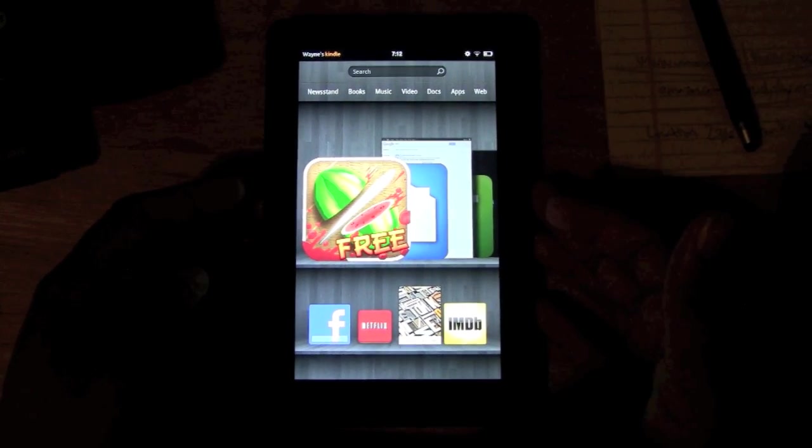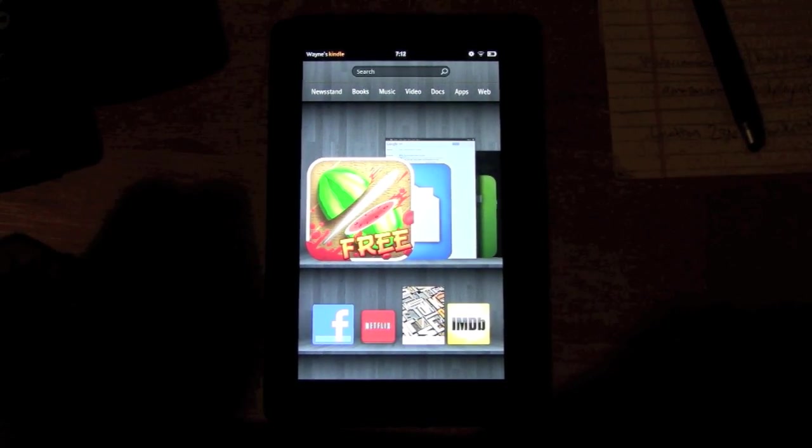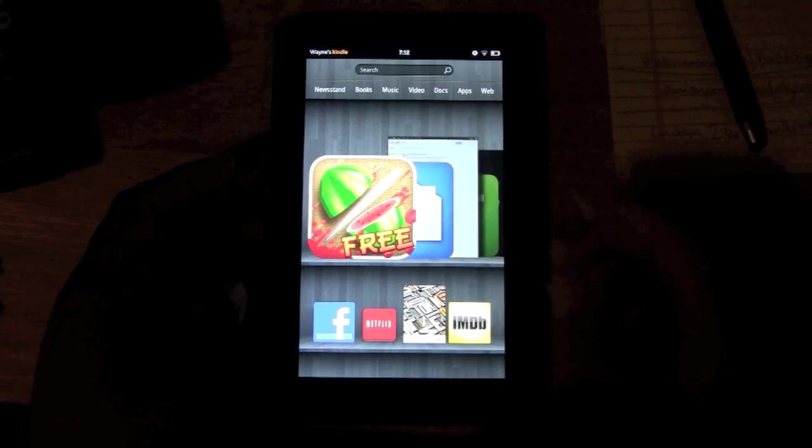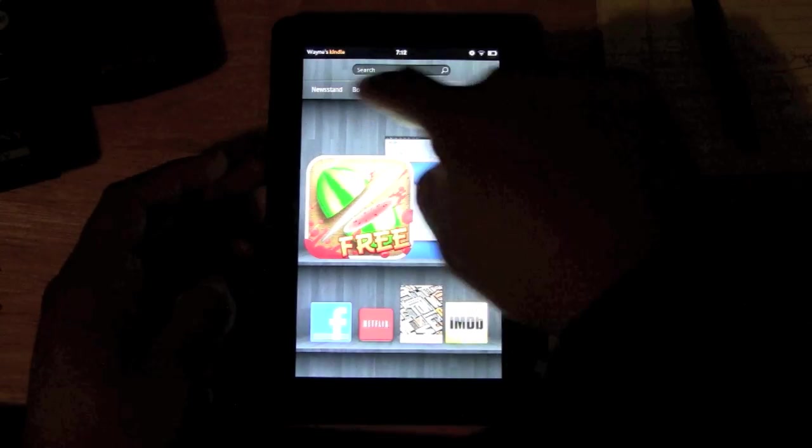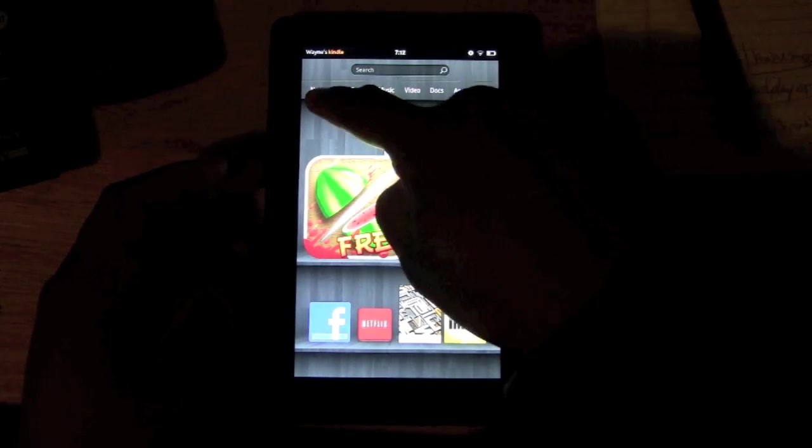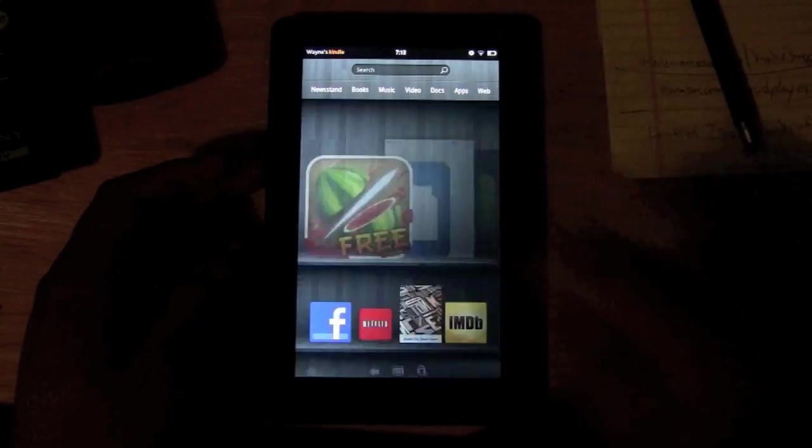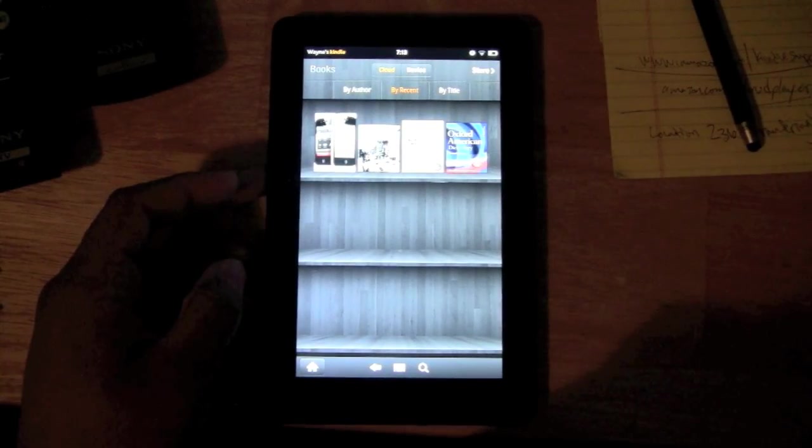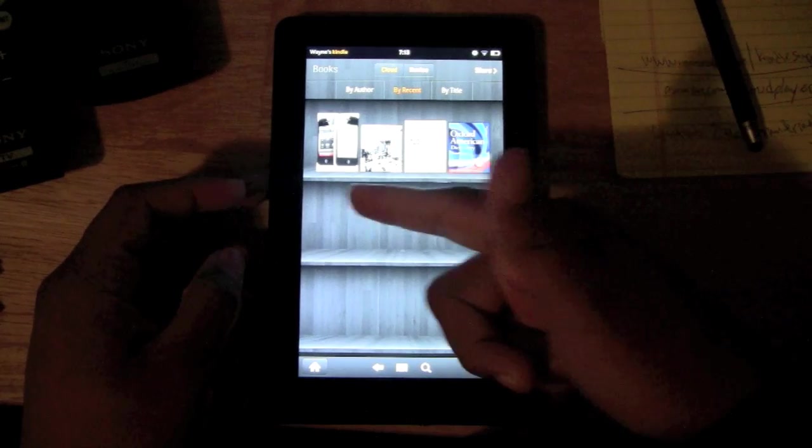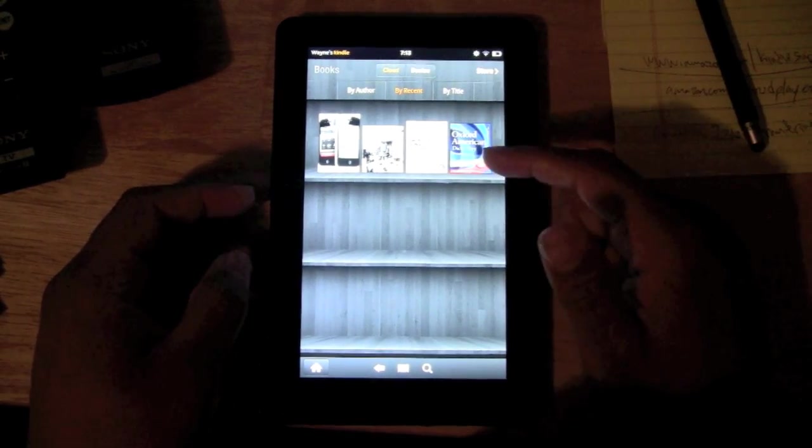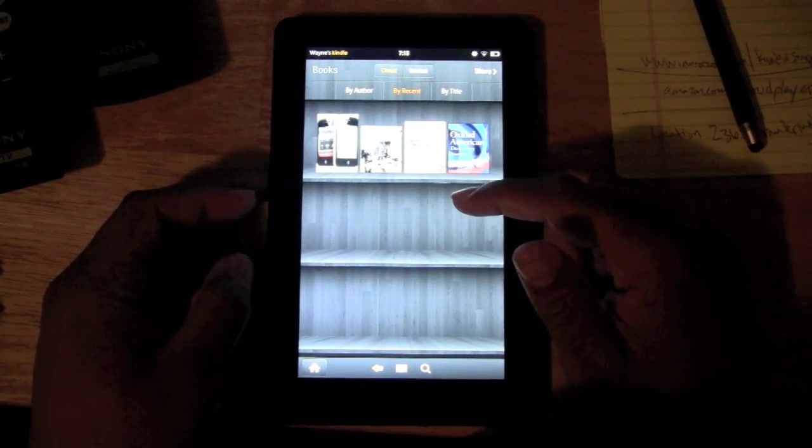So these are our libraries right here. We want to go ahead and click on Books. Okay, these are a couple books I have already downloaded on my device.